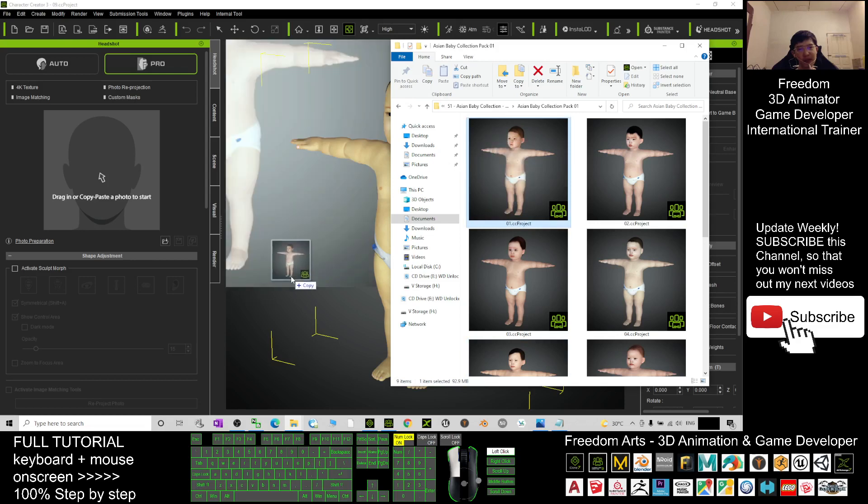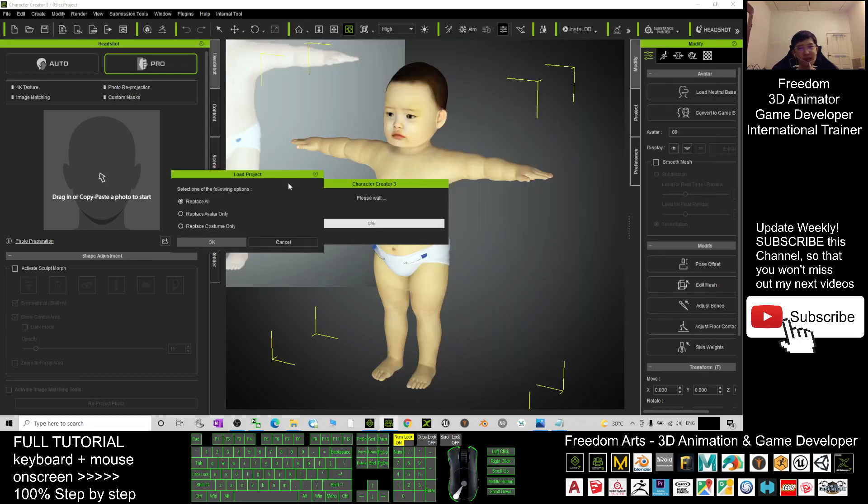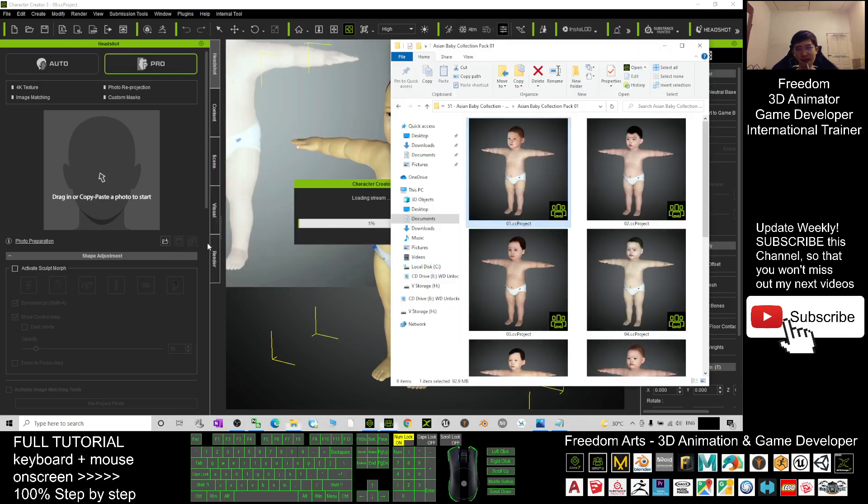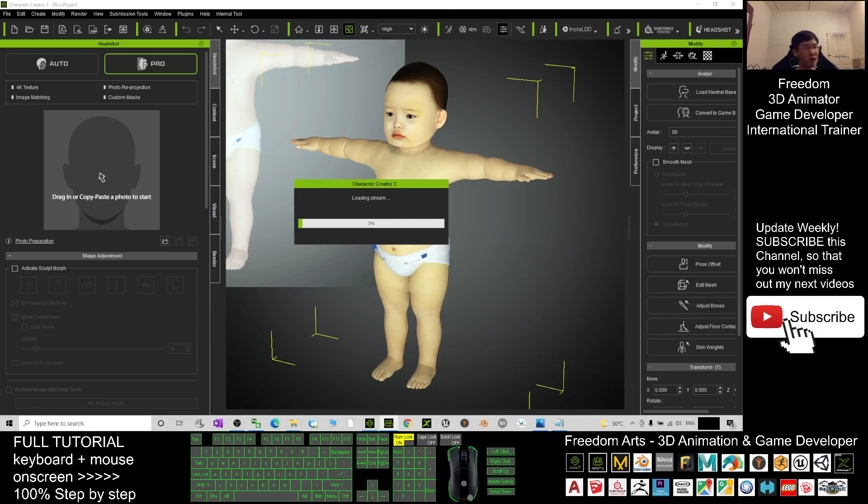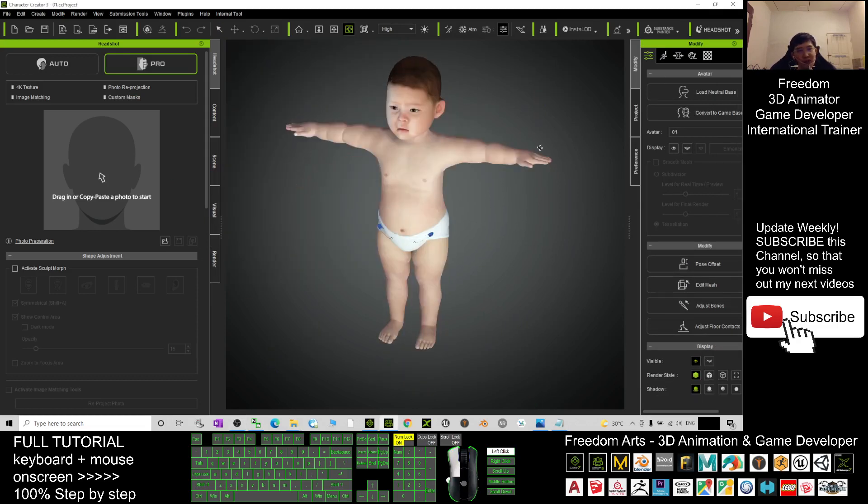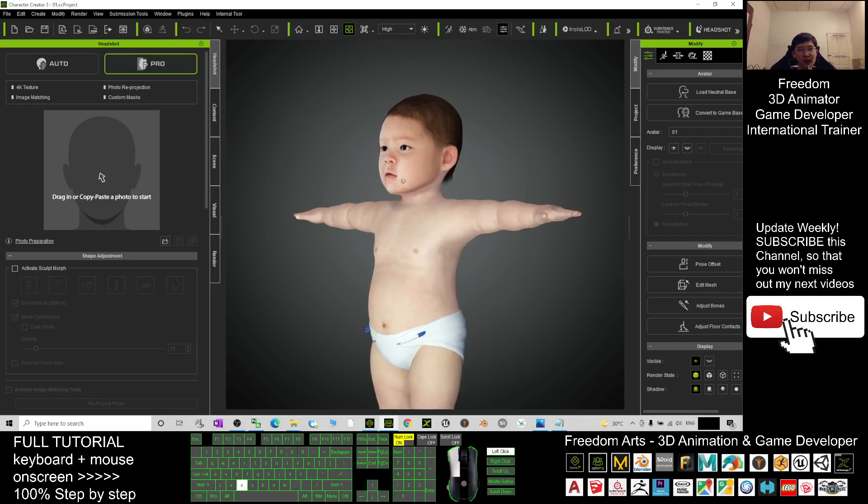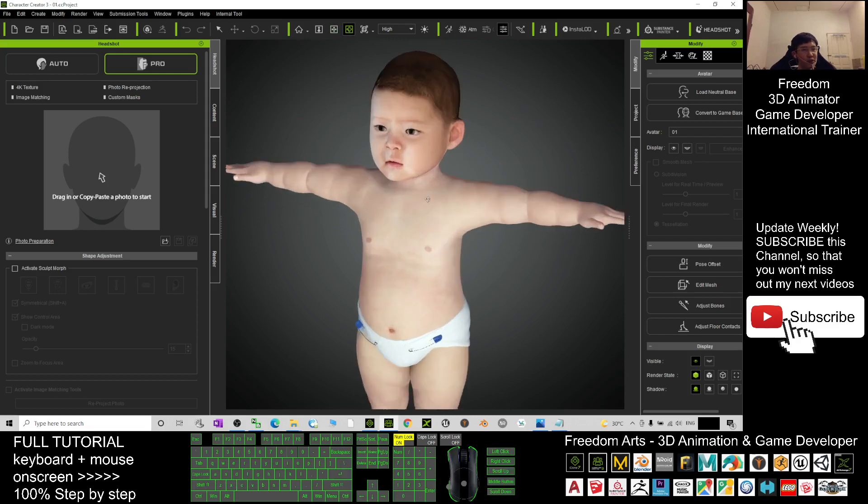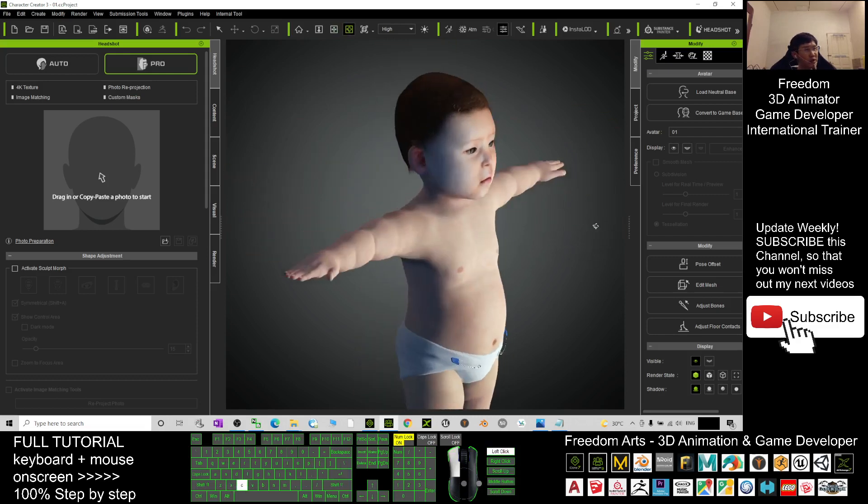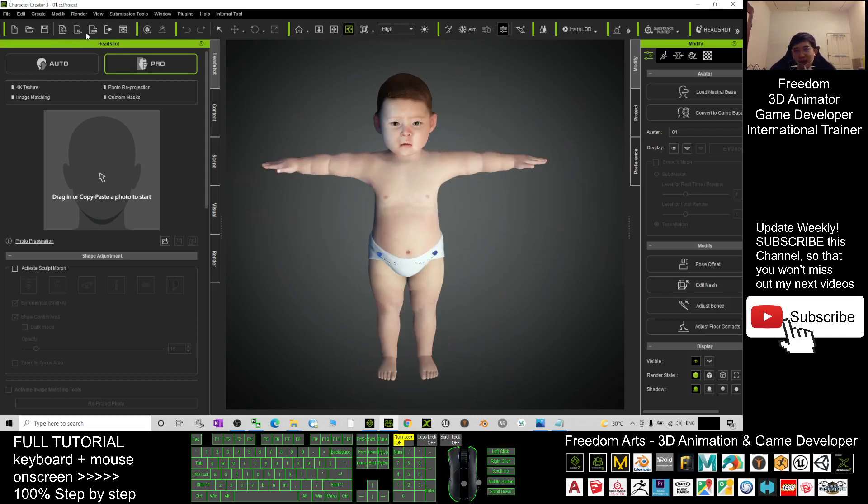These are Asian babies. Click replace all and wait for a while. Once it finishes loading, you can send it to iClone 7 to create your 3D animations. Just click send to iClone.